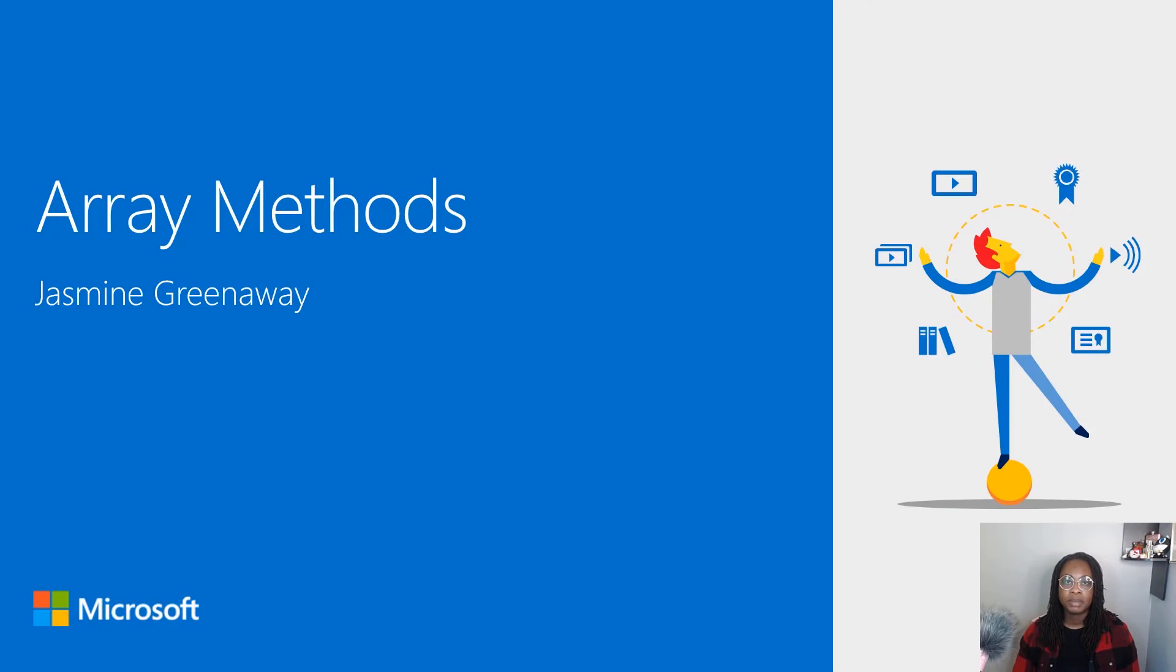Hi, I'm Jasmine Greenaway and I'm a Cloud Advocate at Microsoft. Let's explore some methods for manipulating arrays.